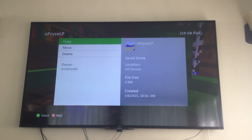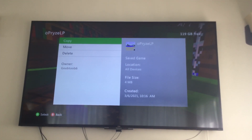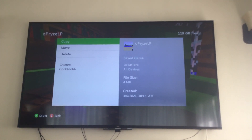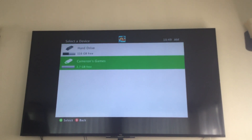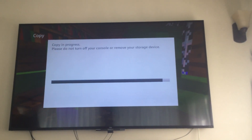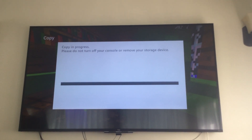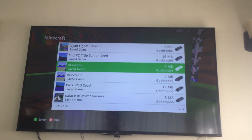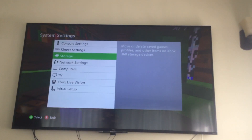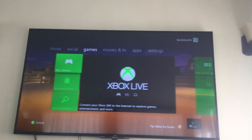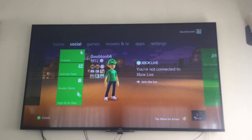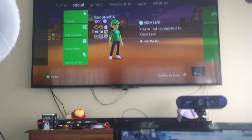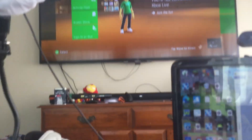It doesn't matter whether you copy it or move it — either way you're going to want to transfer it to the flash drive you have plugged in. I want to have two copies just in case something happens to the one I'm going to be modding.